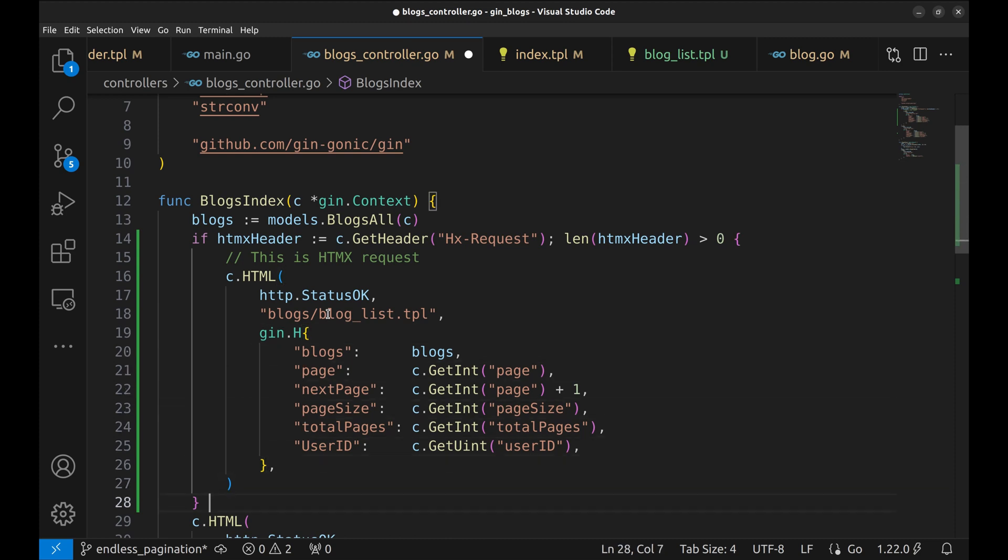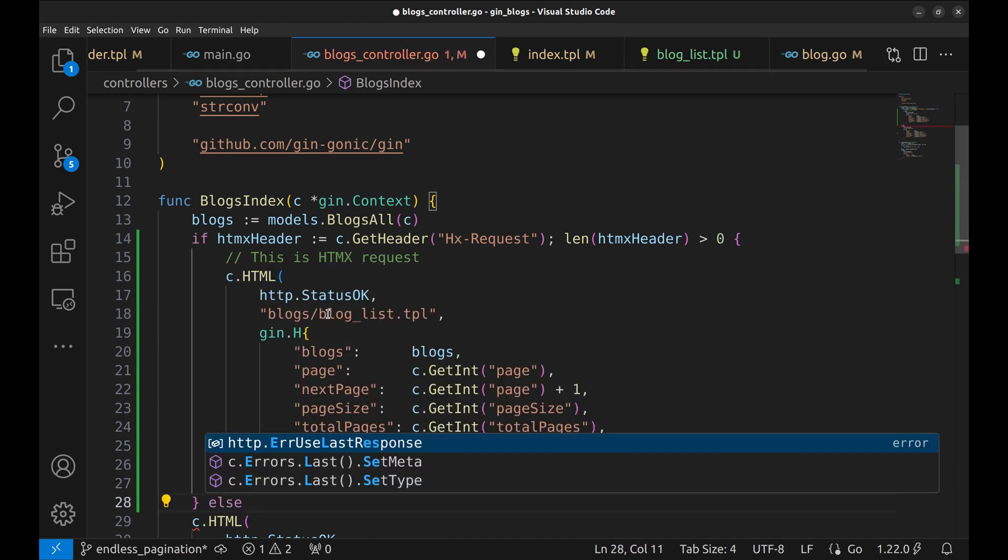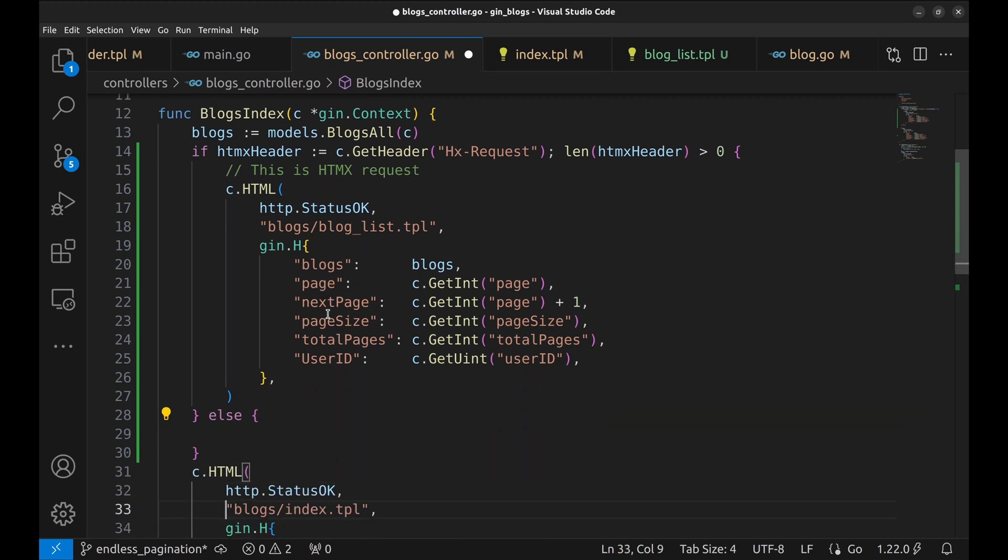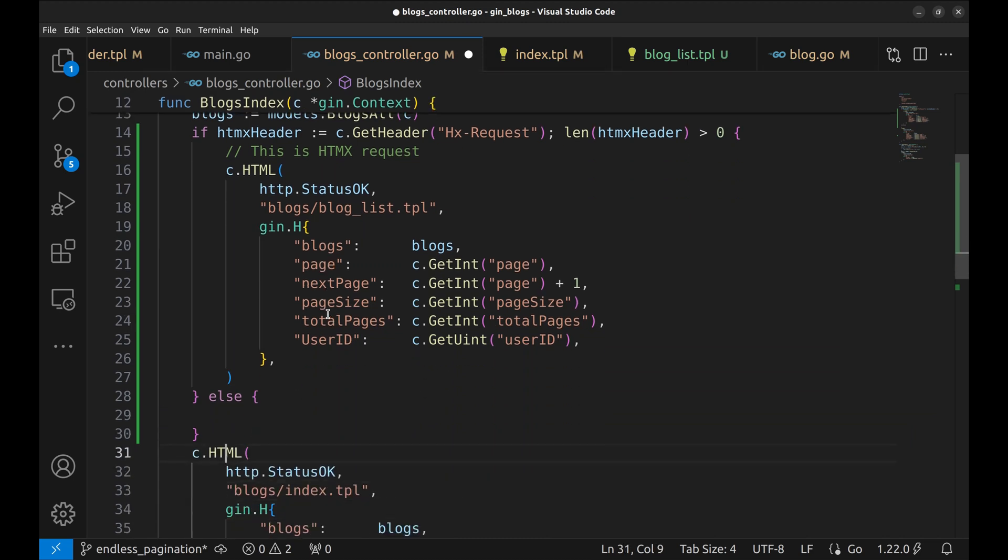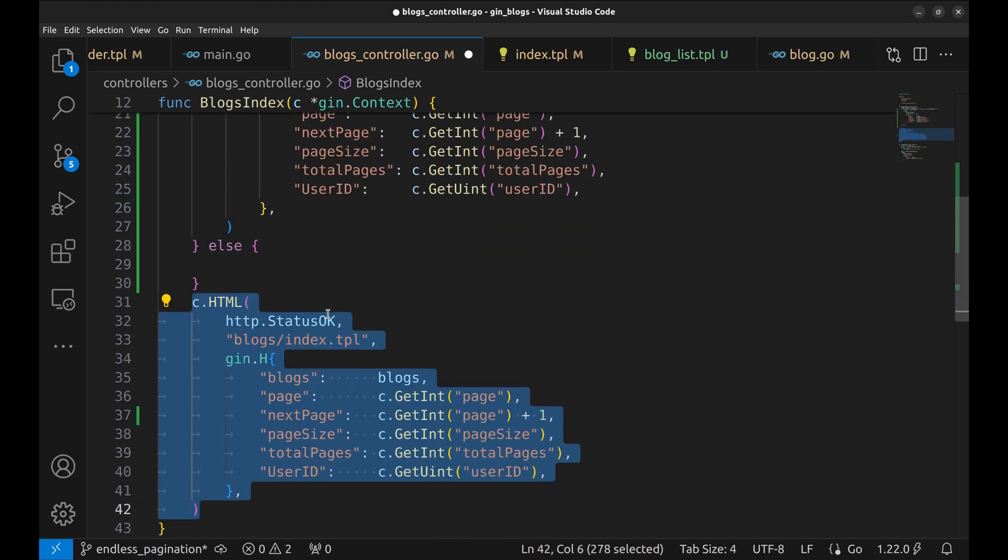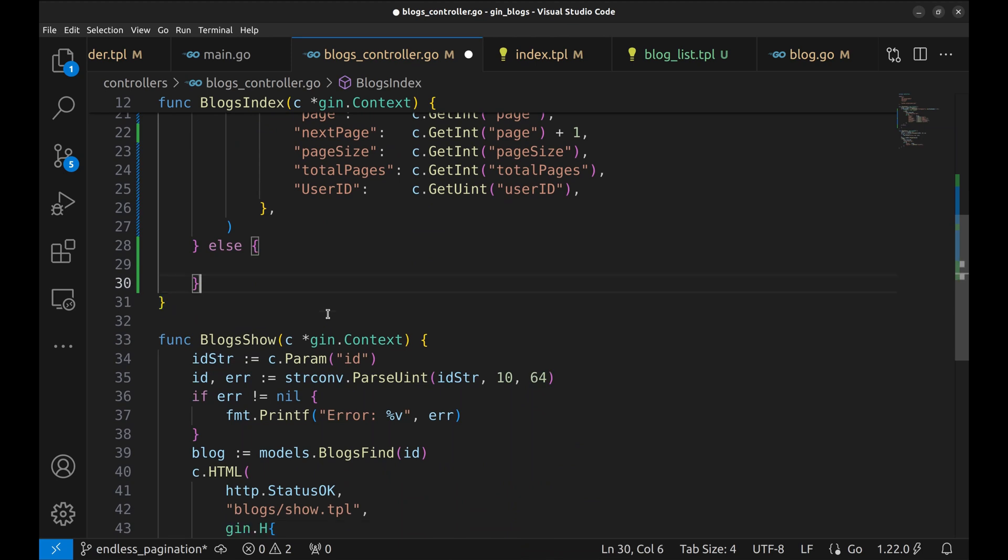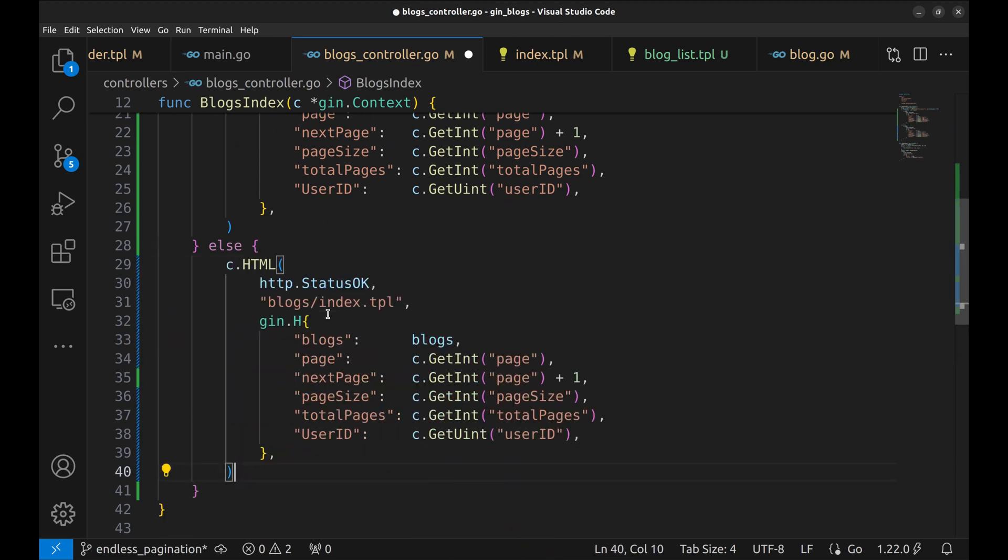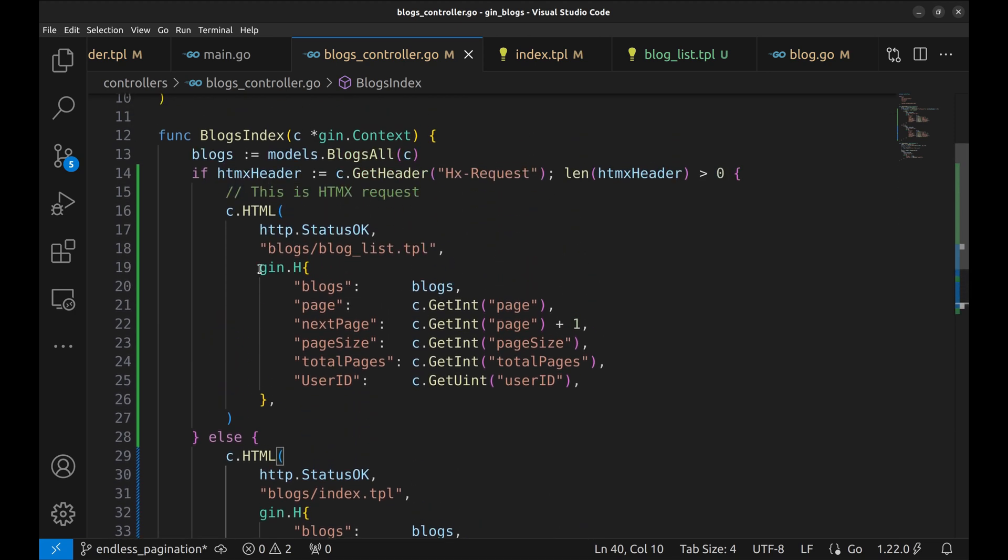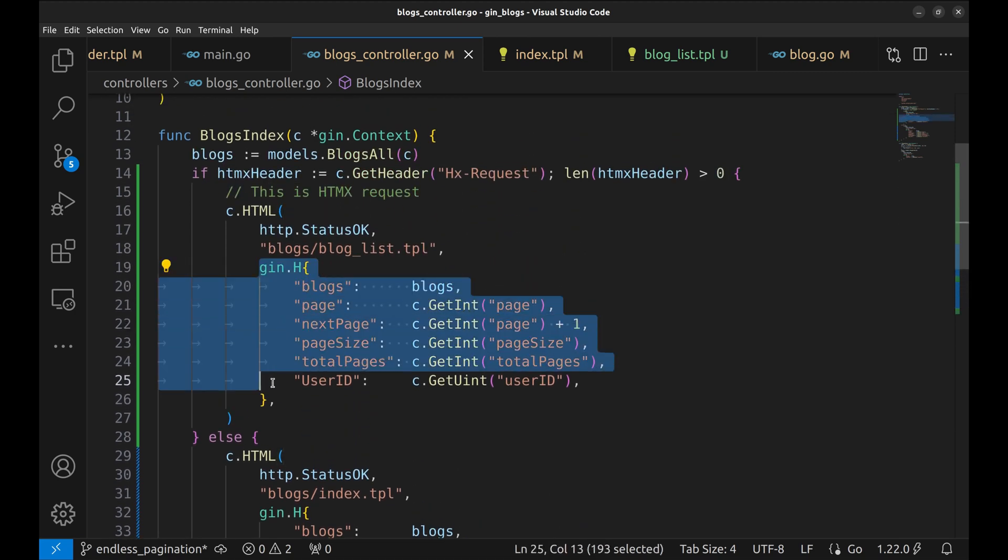Else this is a regular request. We will render using the blogs index template. The variables passed to these templates are the same in both cases. Let's move this out to a variable.